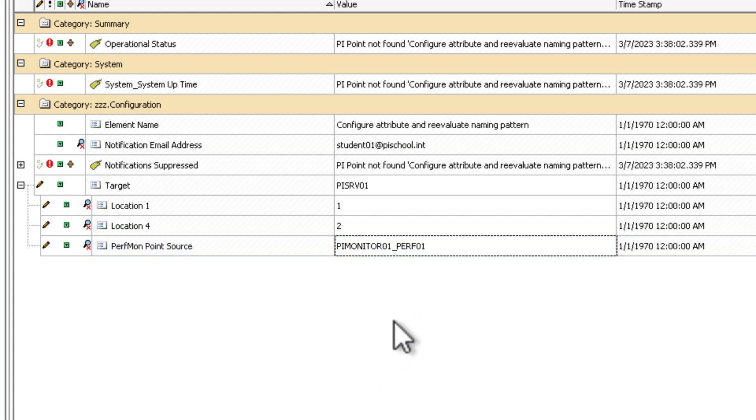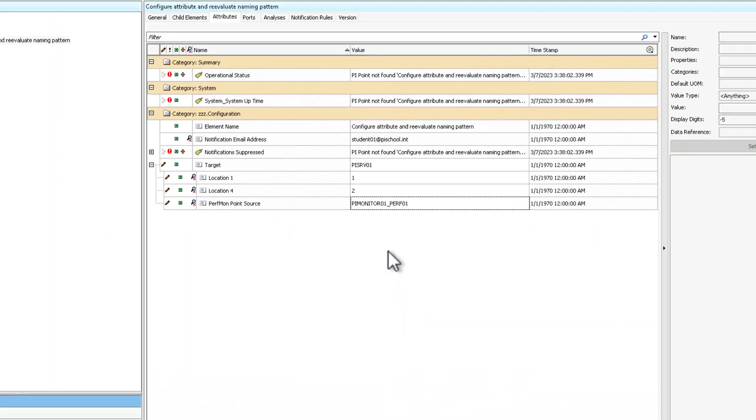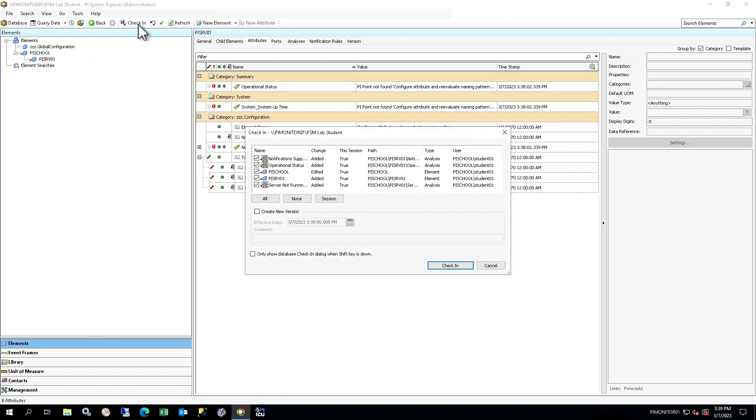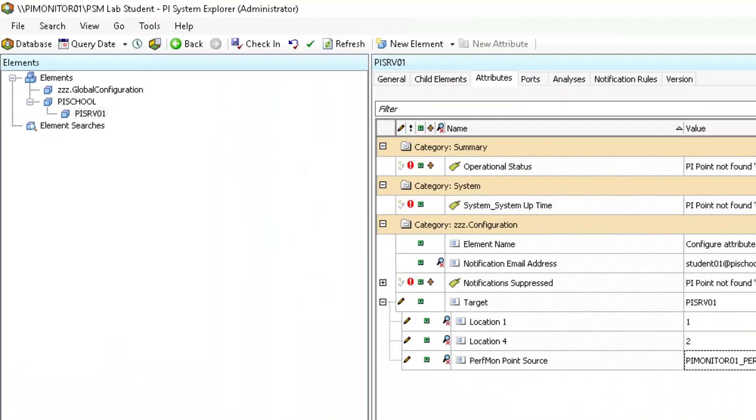Ensure that the values you have entered look exactly as pictured on the screen, with no extra spaces. Check in your changes. At this point, your hierarchy should look like this.